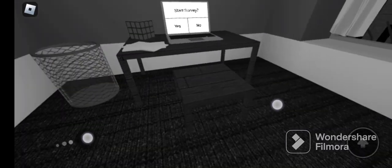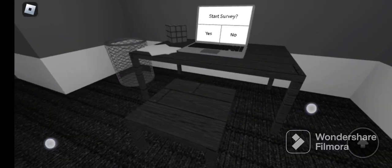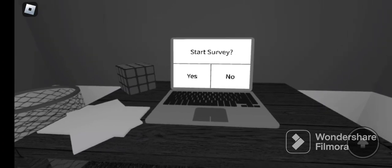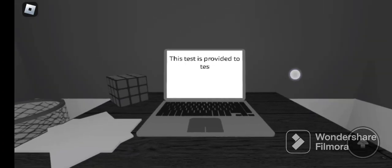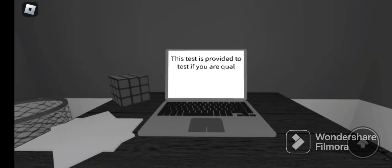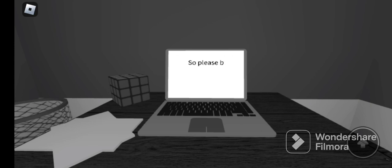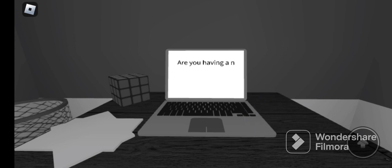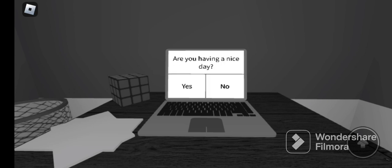Okay start survey! Yes, this test is provided to test if you're qualified so please be honest. Okay the survey will begin nice. Now are you having a nice day?